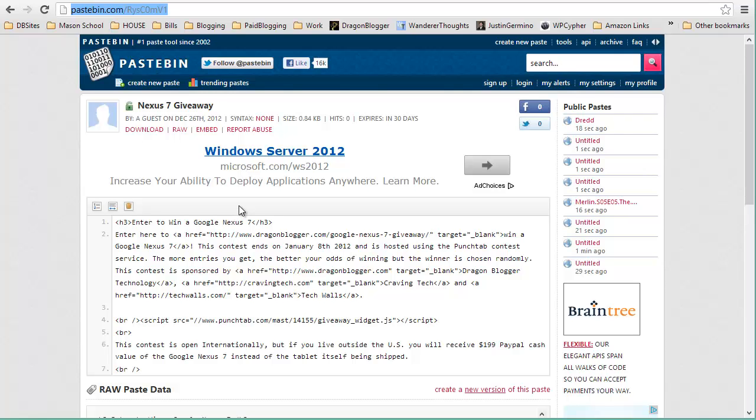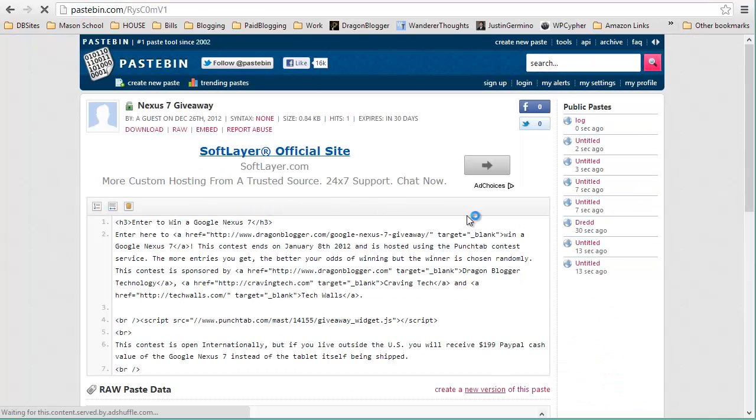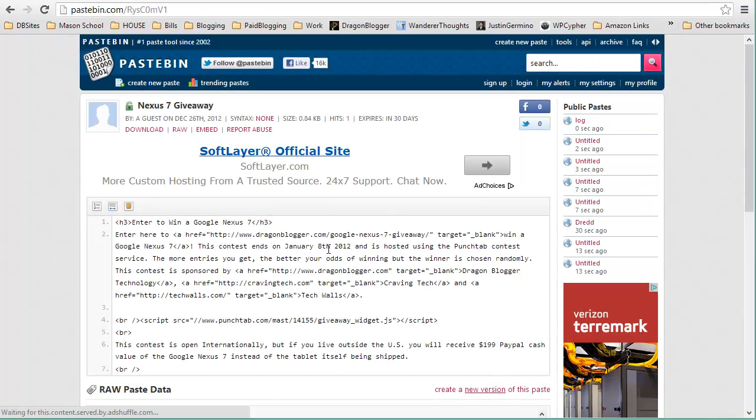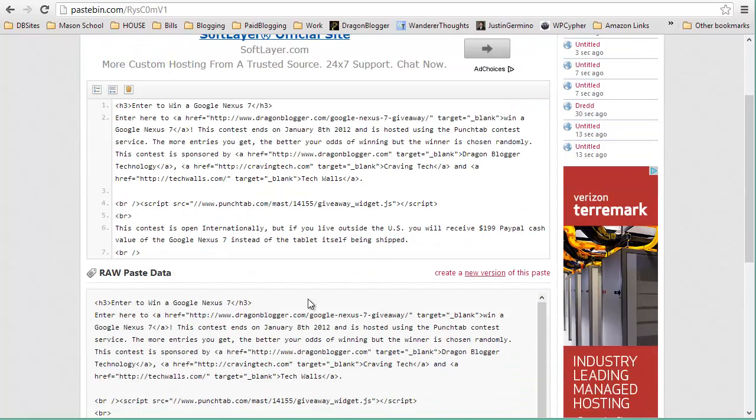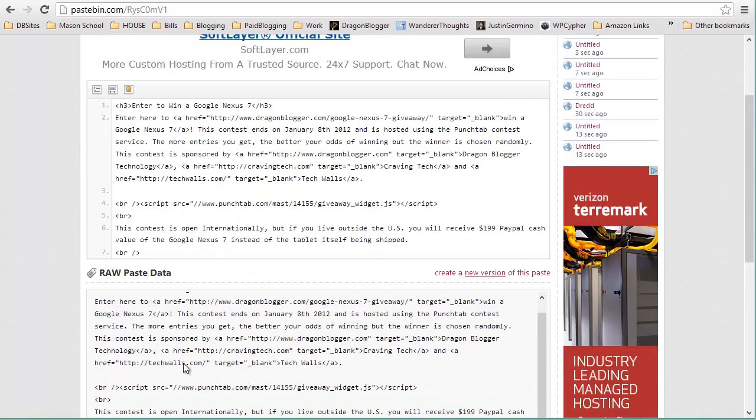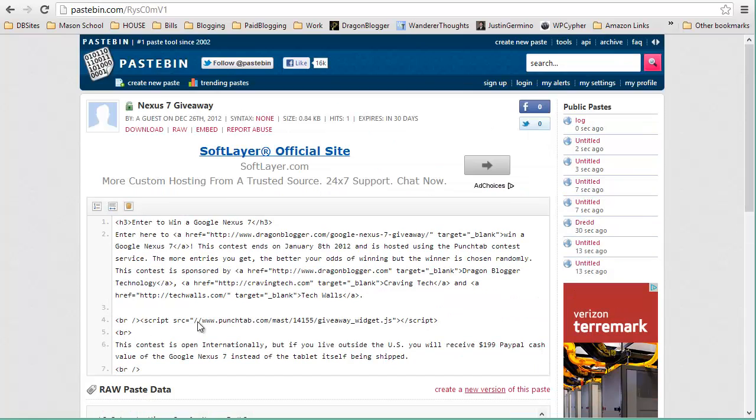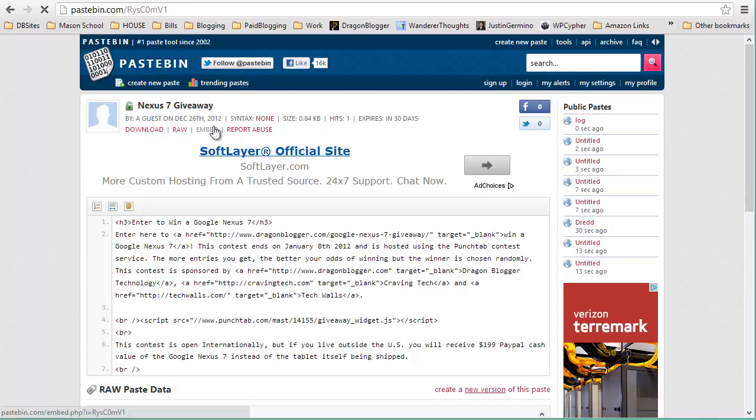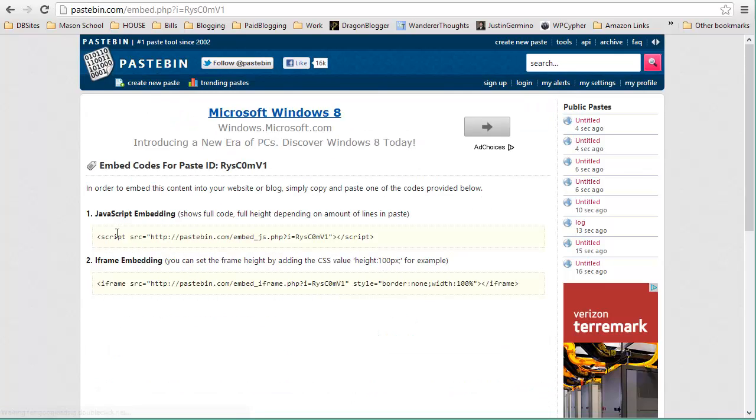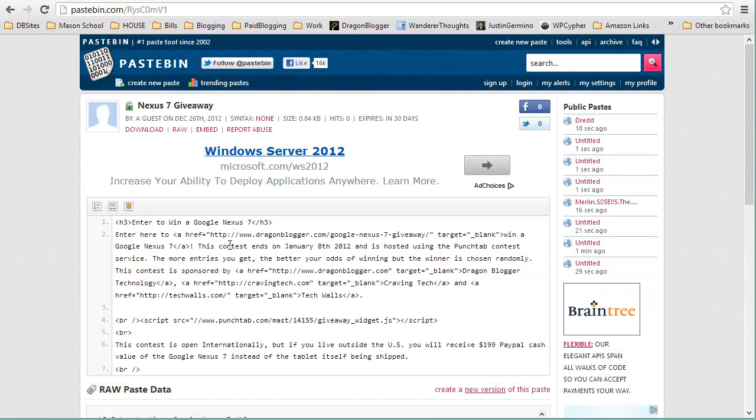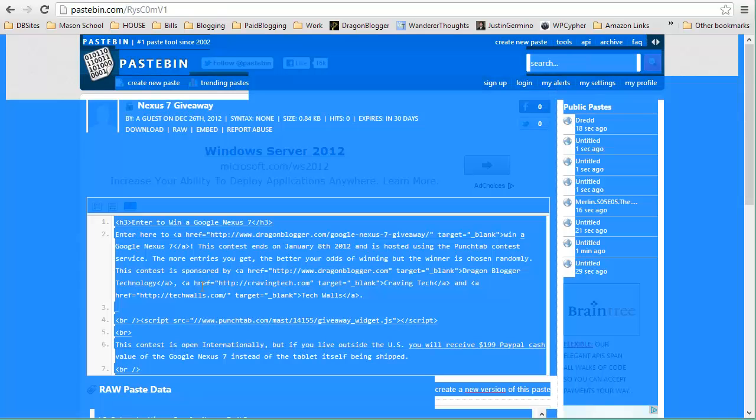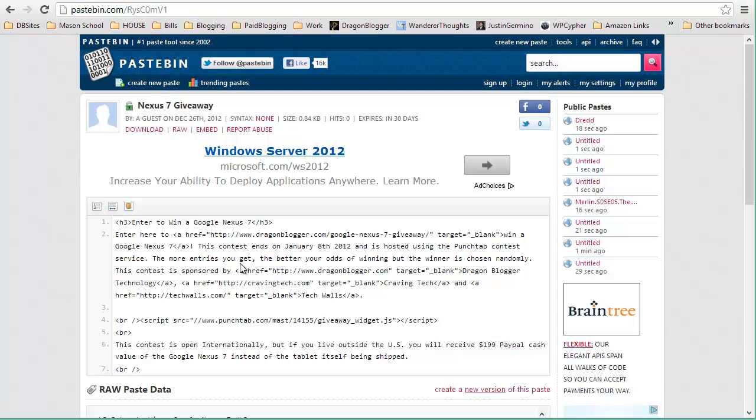Basically when they go to this link they'll get a page that looks exactly like this. It shows the code at the top and the raw paste data at the bottom. They can choose at this point to download the code with the link here, get the raw, embed it so that they can embed the JavaScript so that it automatically embeds all that code without having to cut and paste it, or they can simply just cut and paste the code directly now into their blog post without issue.